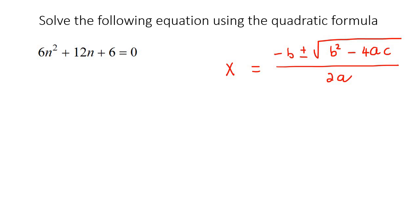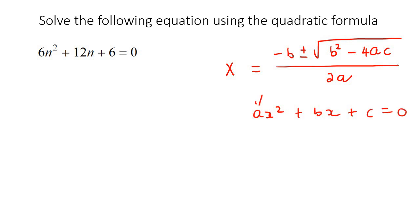Remember that when you write a quadratic equation where the zero is on the one side, the a is the coefficient in front of the x squared, the b is the coefficient in front of x, and then c is the constant. So this is your a, your b, and your c.